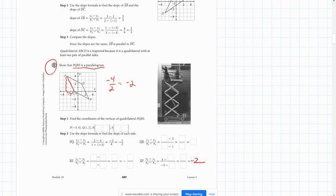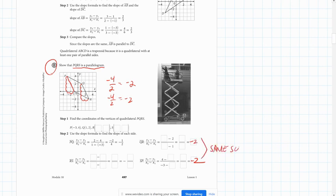We can do the same thing for the slope of its opposite side. From Q to R, we're going down 4 and over 2. Rise over run — the rise is negative 4, the run is 2 — so we get the same answer, negative 2. So the slope of QR is negative 2. Since these are the same, that tells us that QR must be parallel to SP. Lines with the same slope are parallel.